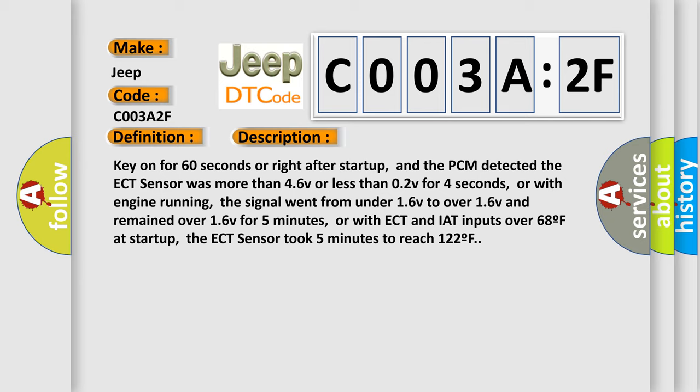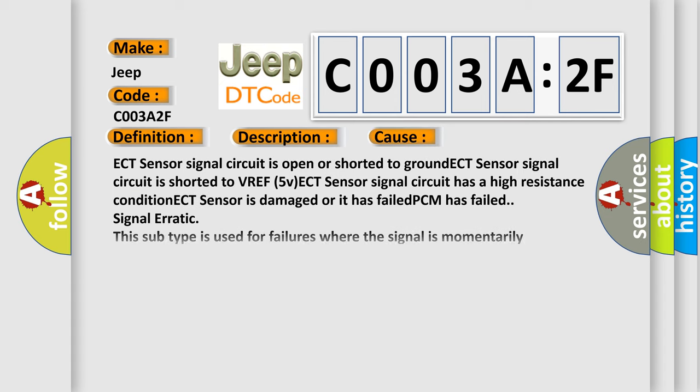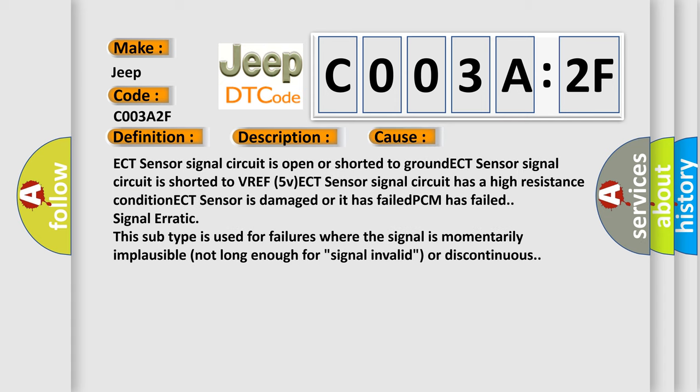This diagnostic error occurs most often in these cases: ECT sensor signal circuit is open or shorted to ground, ECT sensor signal circuit is shorted to VREF 5V, ECT sensor signal circuit has a high resistance condition, ECT sensor is damaged or has failed, PCM has failed. Signal erratic: this subtype is used for failures where the signal is momentarily implausible, not long enough for signal invalid or discontinuous.